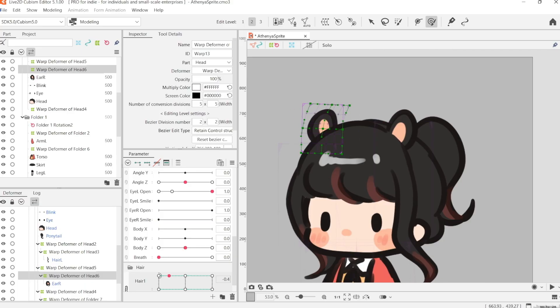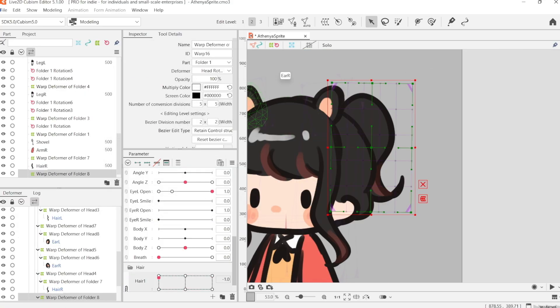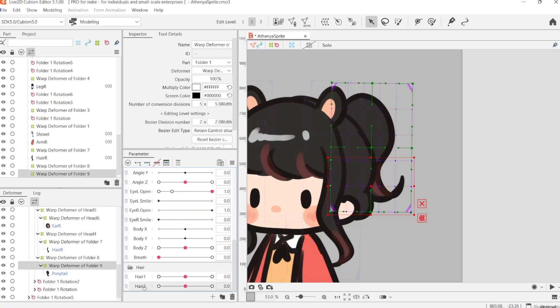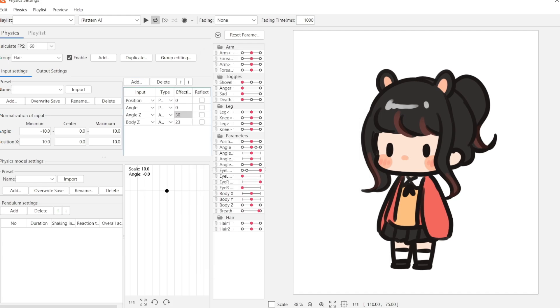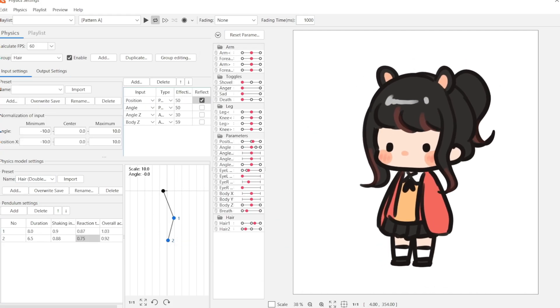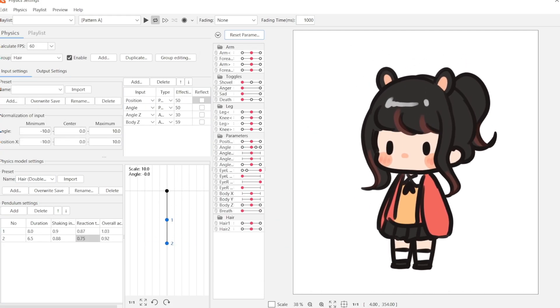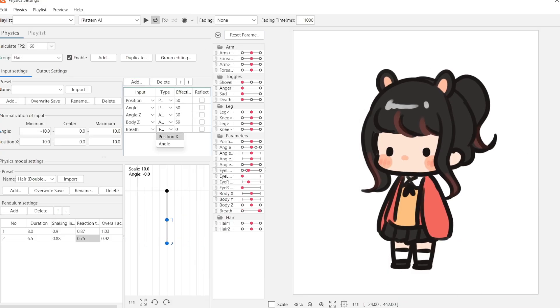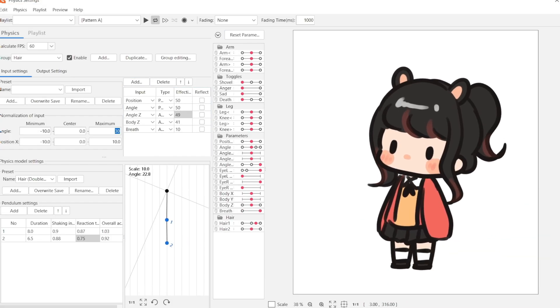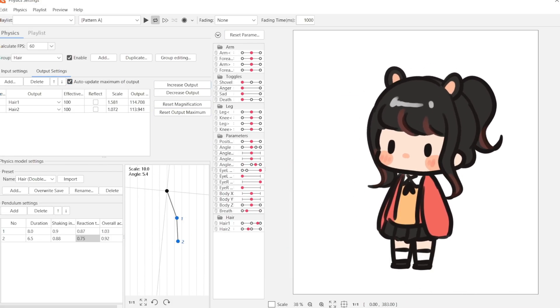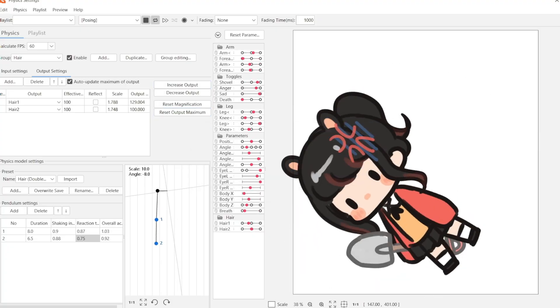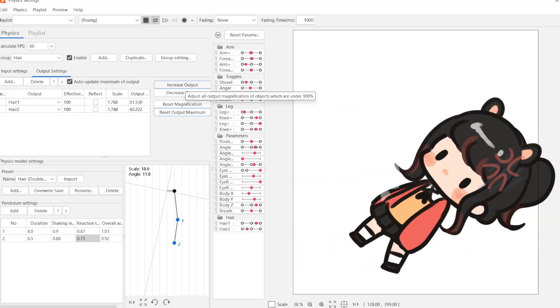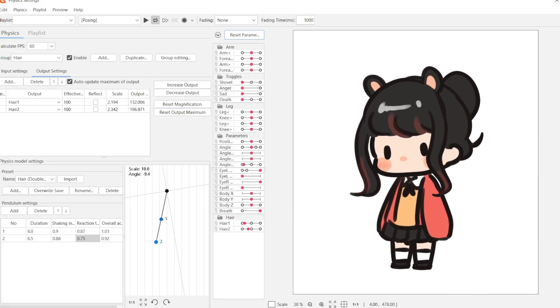I'm creating that as a physics group in Live2D. Once again, I have the CMO3 downloadable in the link in the description, and I also have a video where I talk more in depth about physics setup. So I'm not really going to be explaining it that much here. But all I'm doing is setting up the physics to move with the body and with the head.